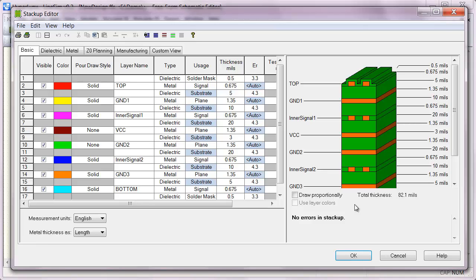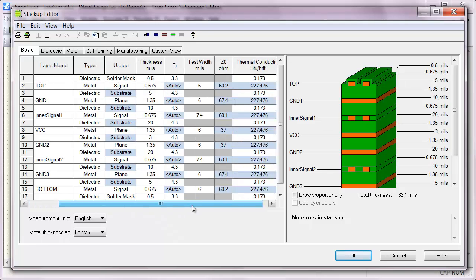Using this example 8-layer stack-up design, let's go through some of the finer details of inputting stack-up data to make sure we're getting accurate results. So on this stack-up, I have outer and inner routing layers.